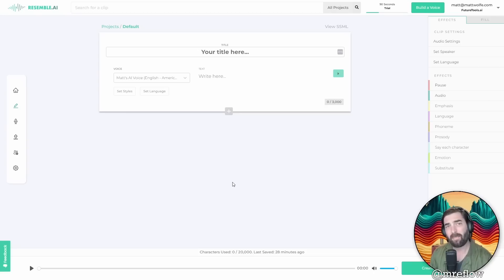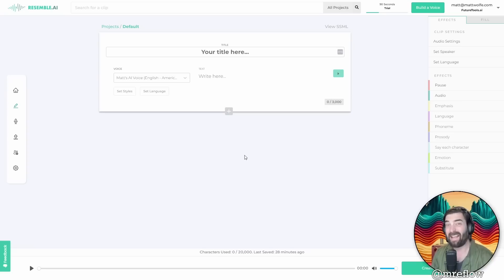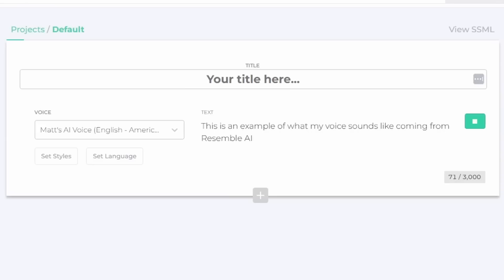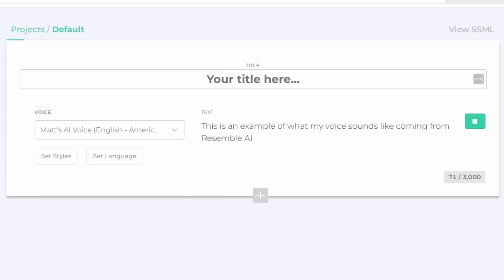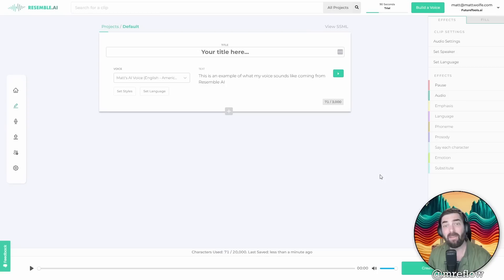Now in a previous video, I talked about text to speech generators and I even trained my voice into this tool called resemble AI. And it's actually pretty dang good. This is an example of what my voice sounds like coming from resemble AI. Not great, not horrible either, but it didn't sound like that Joe Biden clip we were just listening to.